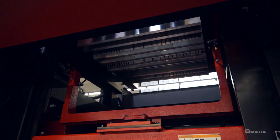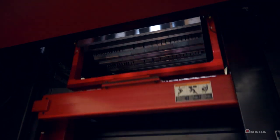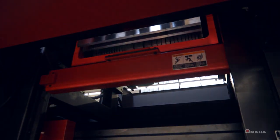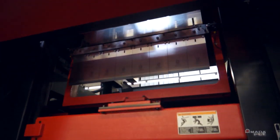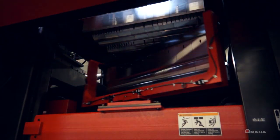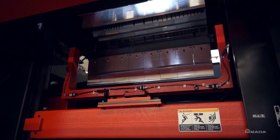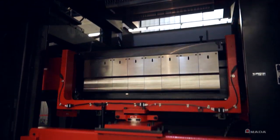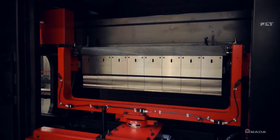For added versatility, the ATC has a punch reversal unit to reverse the punches and enhance the machine's forming capabilities to form parts completely in one tool setup.